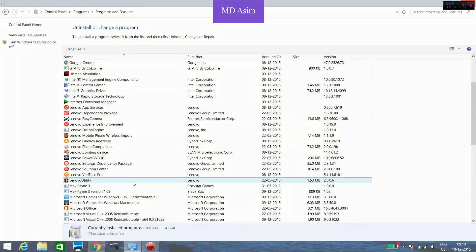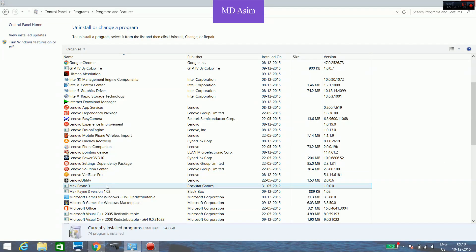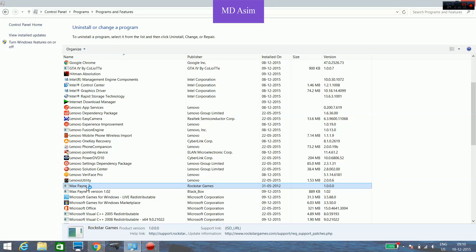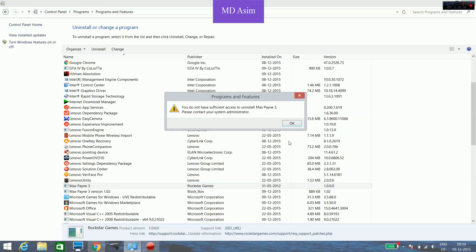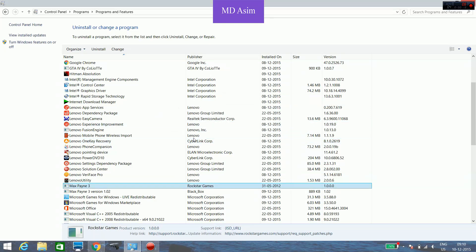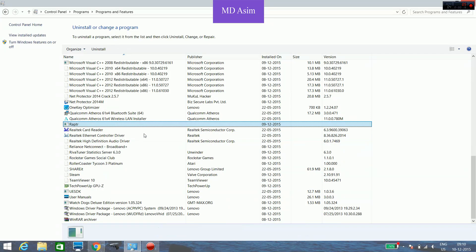Hello everyone, there is a problem with the uninstallation of Max Payne 3 game. When I try to uninstall it, it shows you do not have sufficient access to uninstall Max Payne 3, please contact your administrator. So for the solution for this, we have to edit the registry.